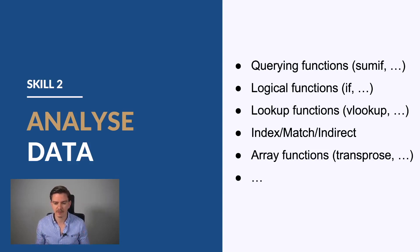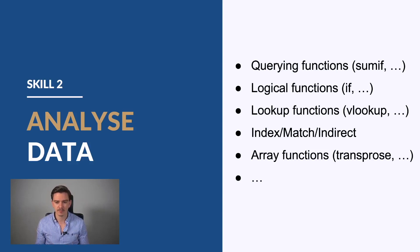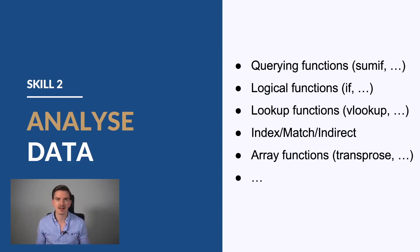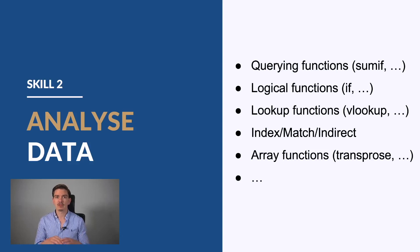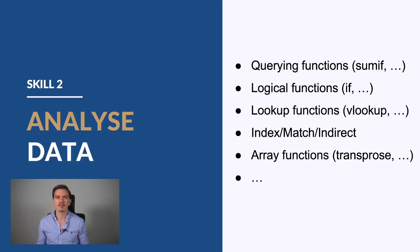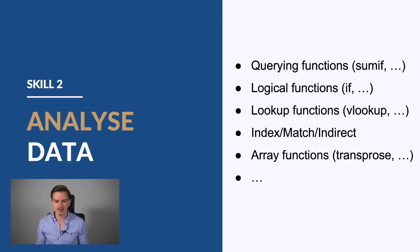First, there are the querying functions like SUMIF, for example. Then there are the logical functions like IF functions. There are several other functions like IFERROR and IFS and other variations of the IF function, summarized as logical functions.